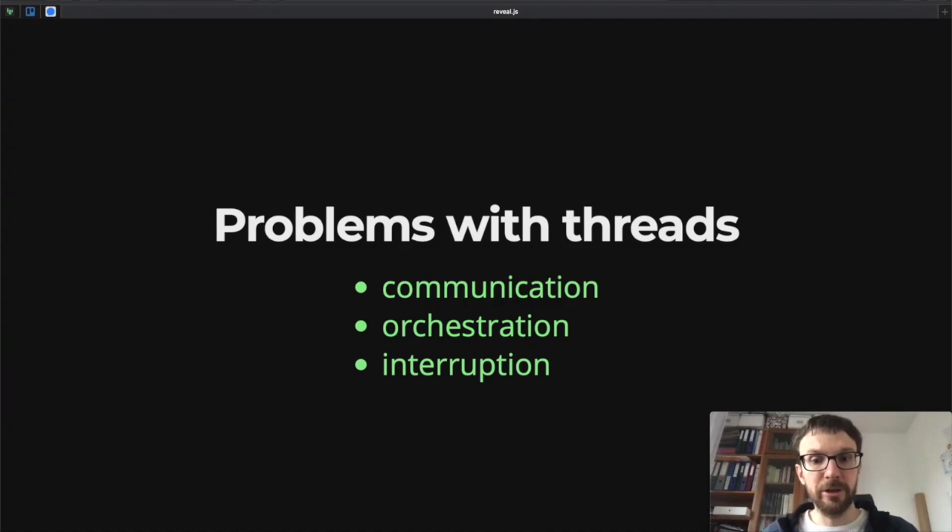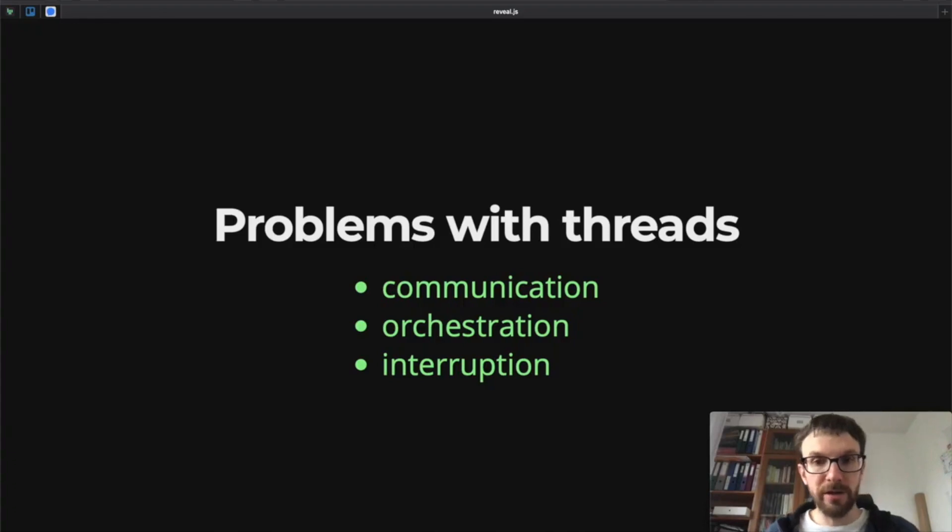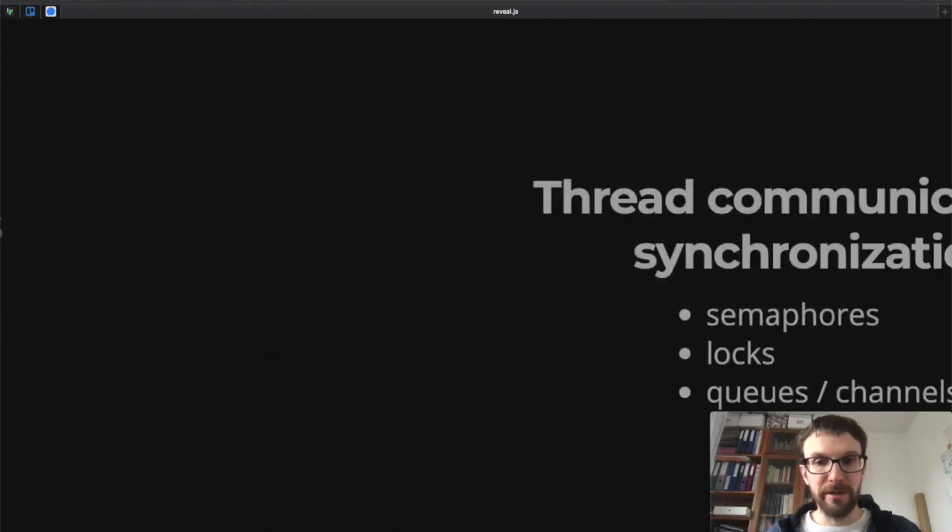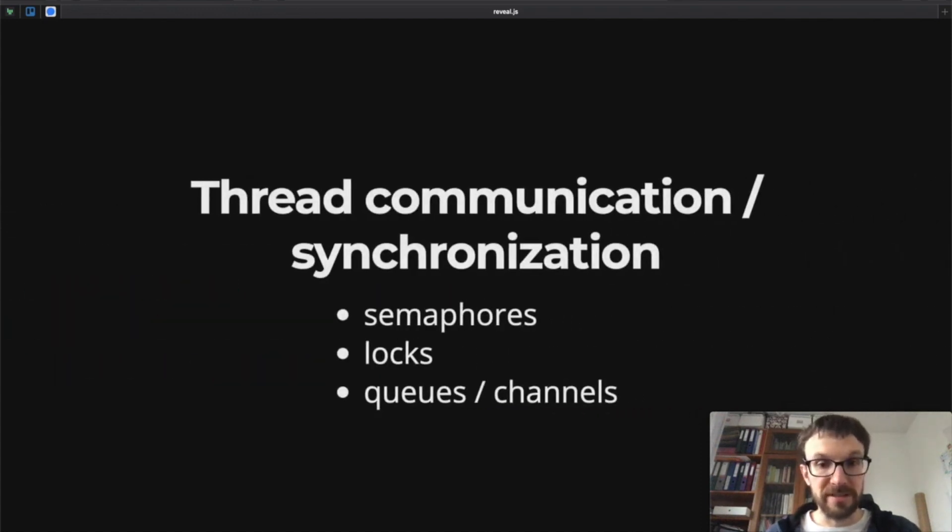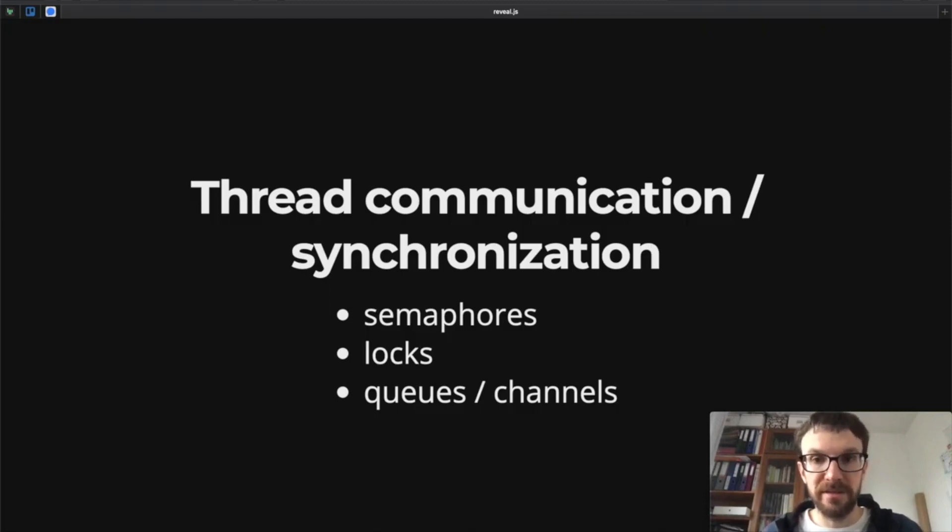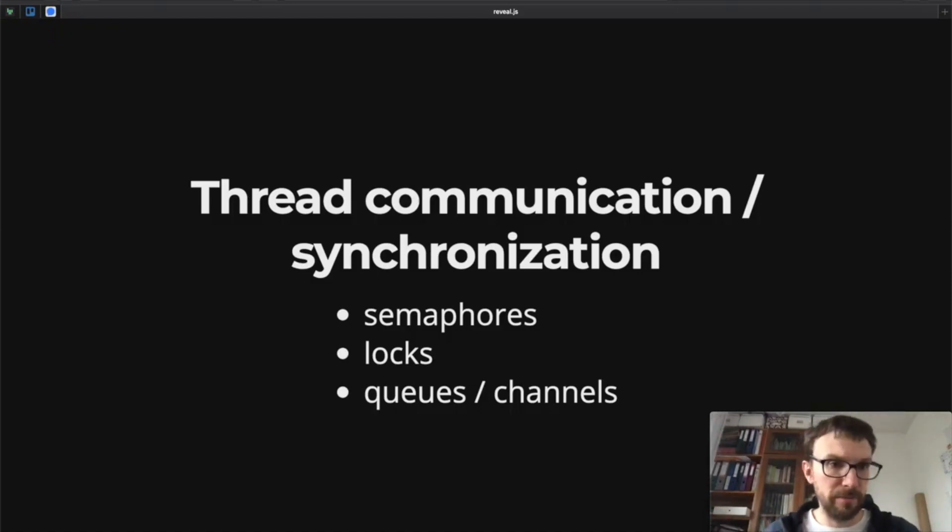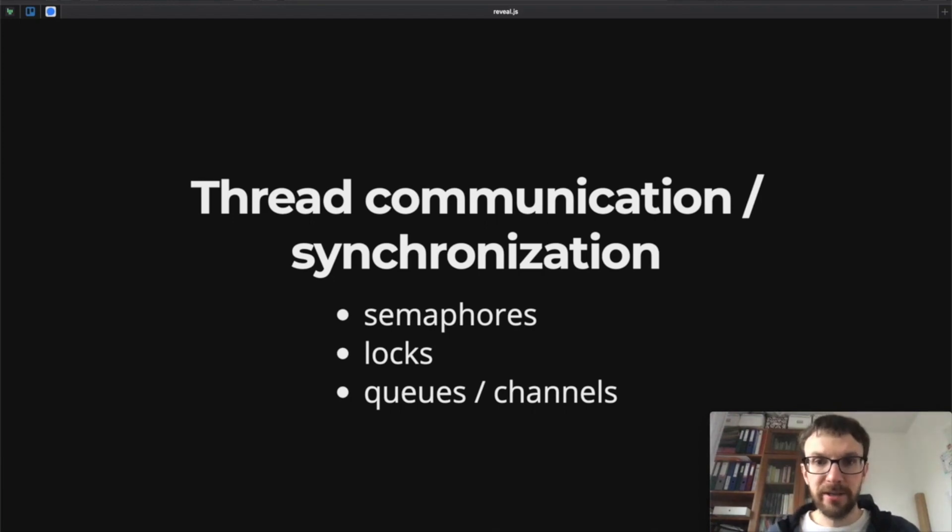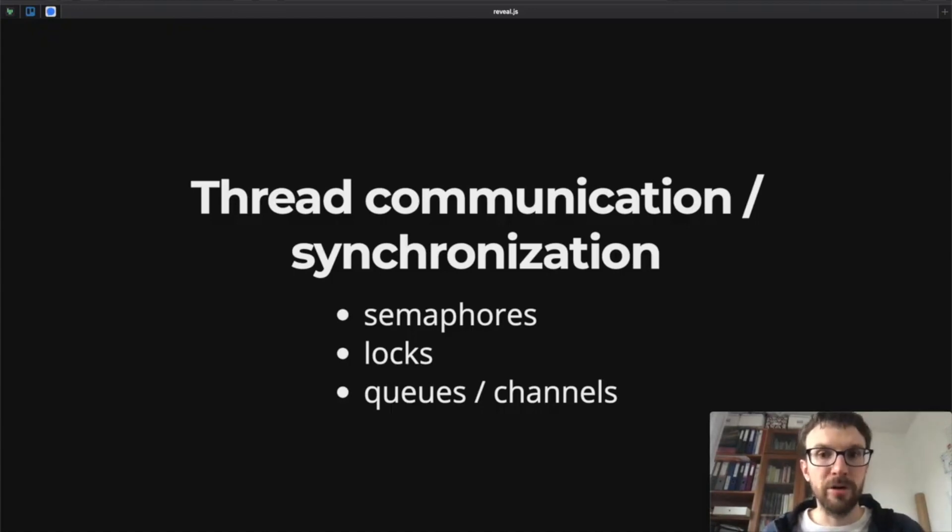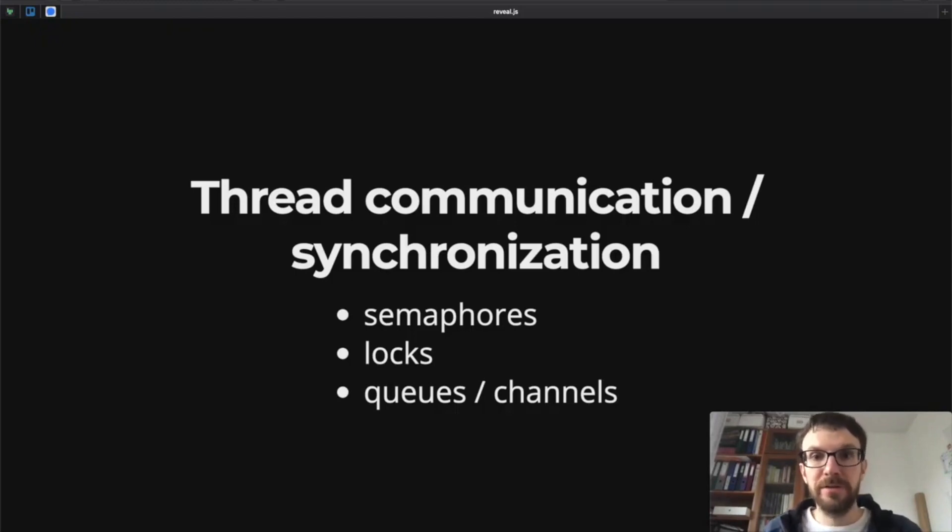We have to work with interruption. What happens when a thread is no longer needed? We need to tell it to stop doing the work. There's a lot of problems when dealing with threads, and we can use low-level primitives to actually solve these tasks. We can use semaphores, we can use locks, we can use queues or channels. These work well but they are quite low-level, and people have found again and again that they are quite error-prone. So we probably don't want to use them in our applications.